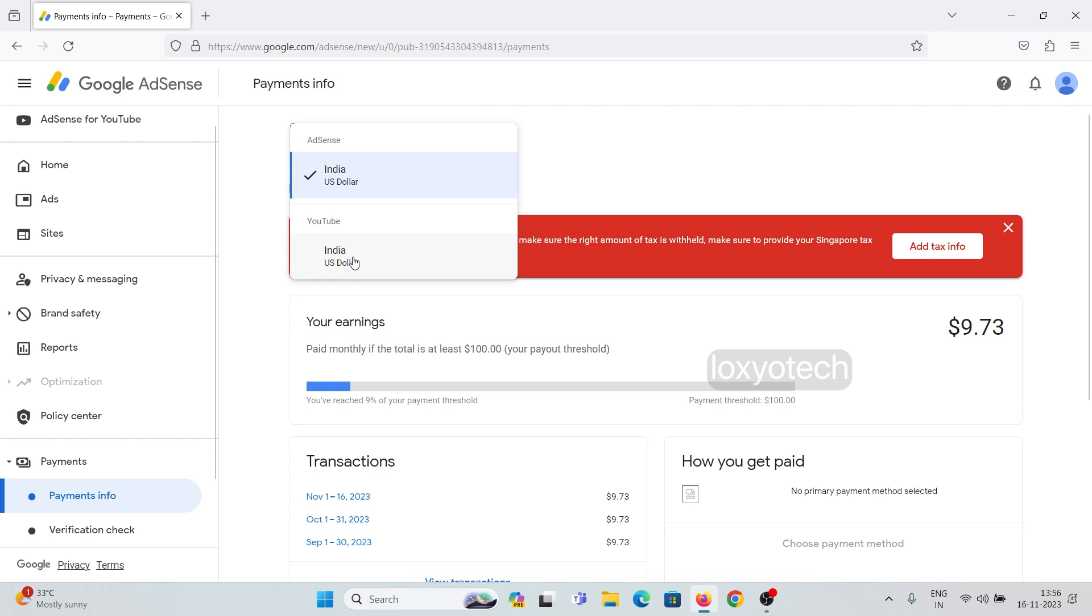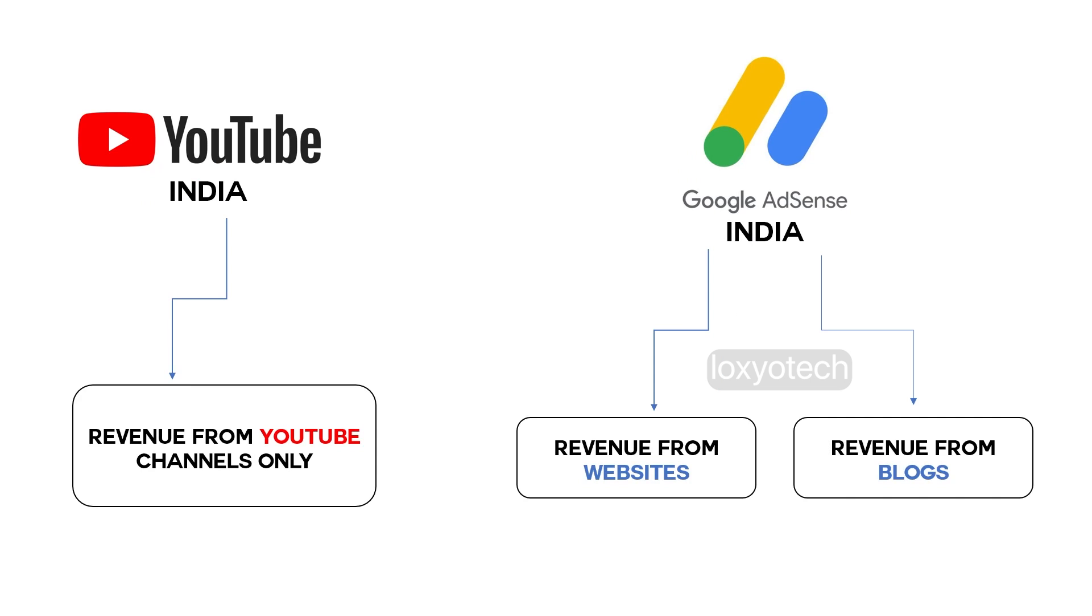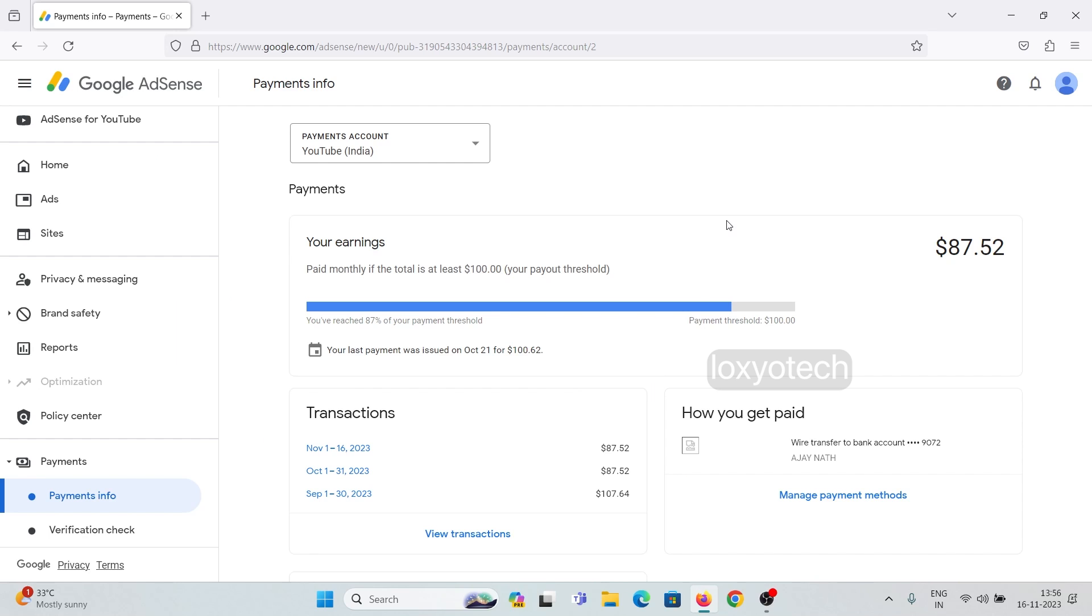If you are a YouTuber and you don't have any websites or blogs that are associated with AdSense, then you don't need to add the Singapore tax information. Here you can see the YouTube payment account. There is no hold or any additional information requirement messages.